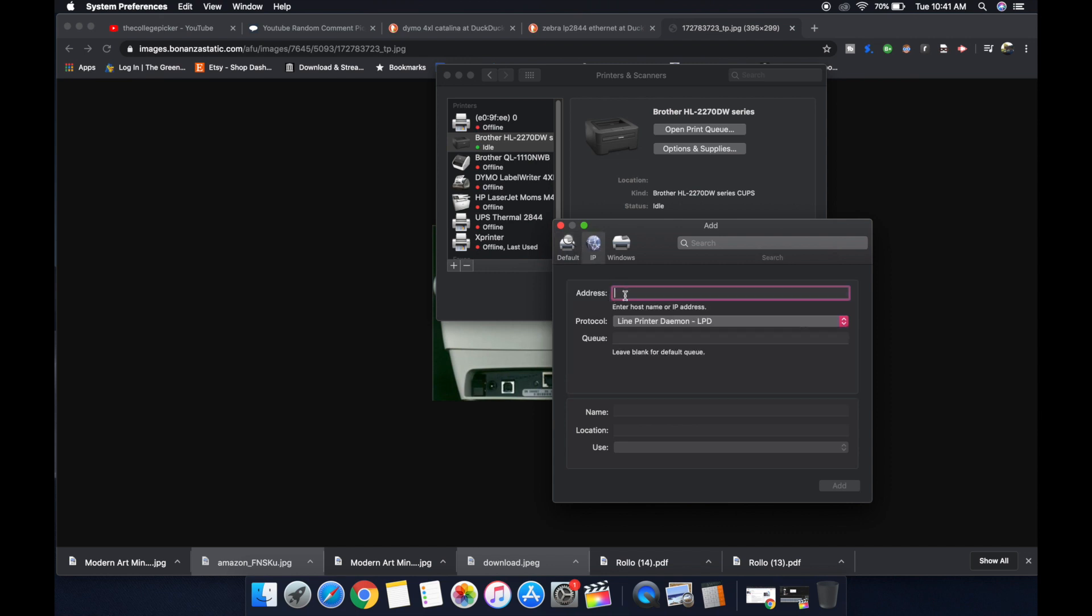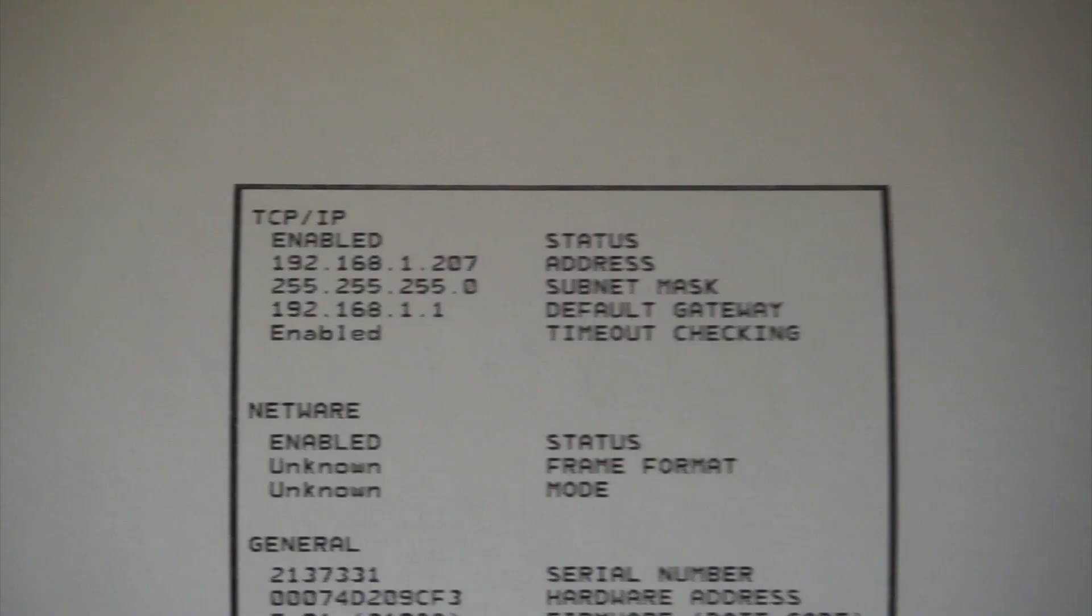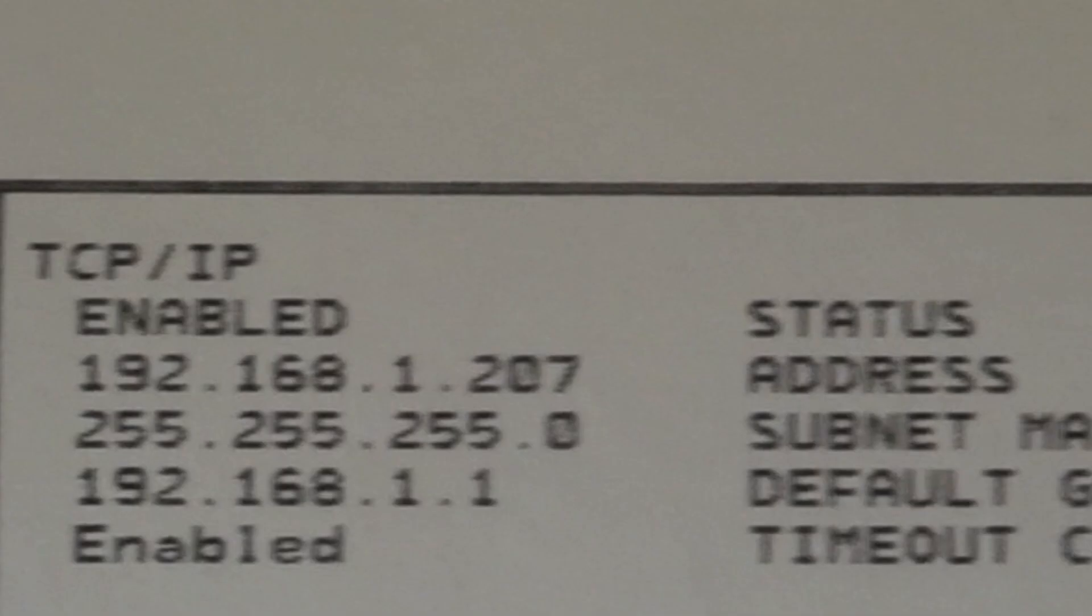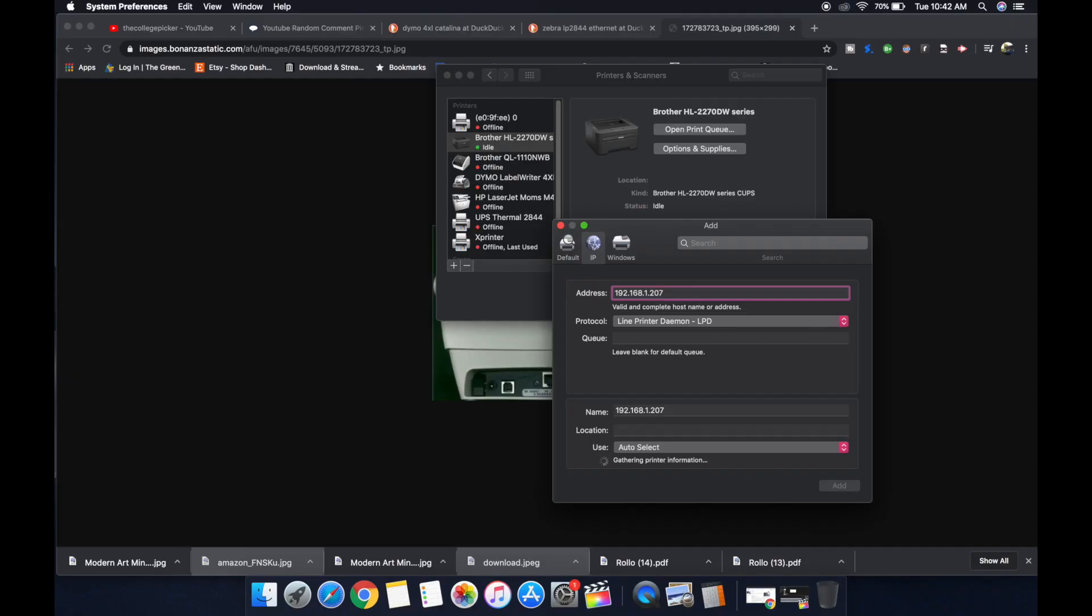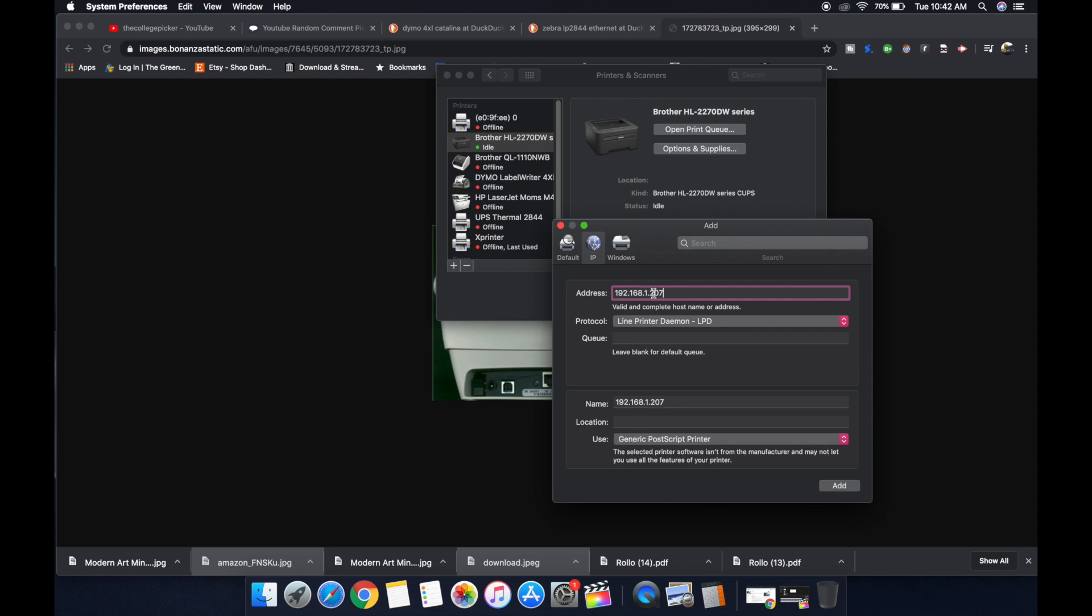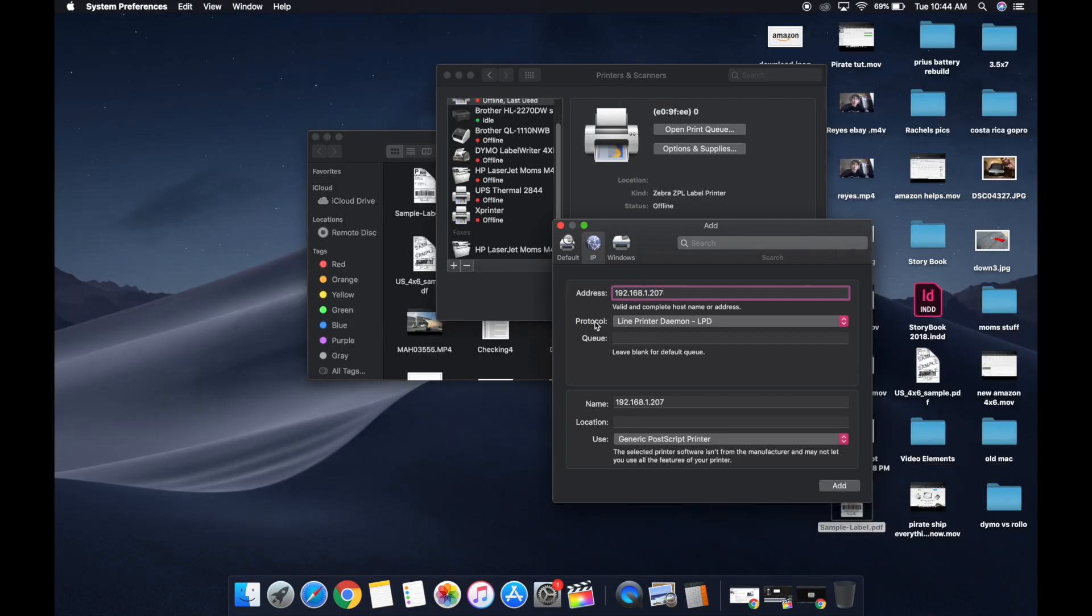Here in the address field, you're going to type in the address on your Zebranet print server configuration. Mine is 192.168.1.207. More than likely, yours will be something very similar to this. You're going to type it in right there, and you're going to pick the protocol line printer daemon.